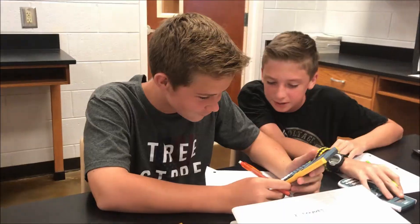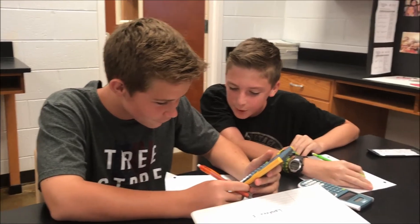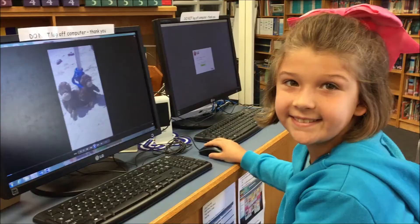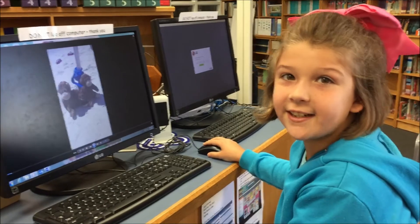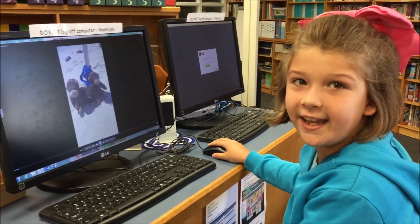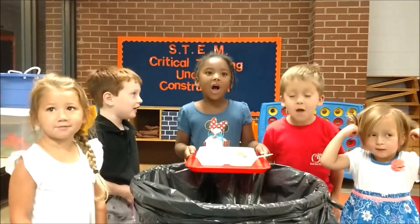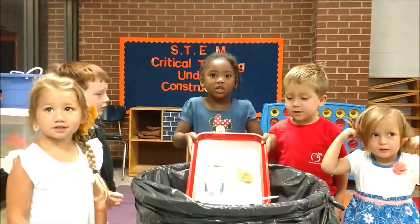Communicate clearly! Collaborate effectively. Create digitally. And responsibly.